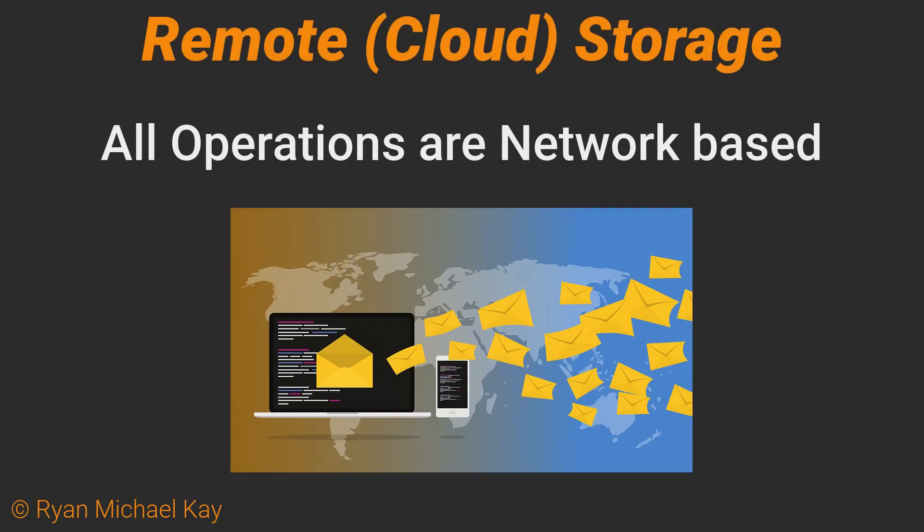Remote storage comes in the same types as the other options we have looked at, but the key difference is that your application will communicate, that is, send create, read, update, or delete operations to the remote storage system through a network connection or the internet.